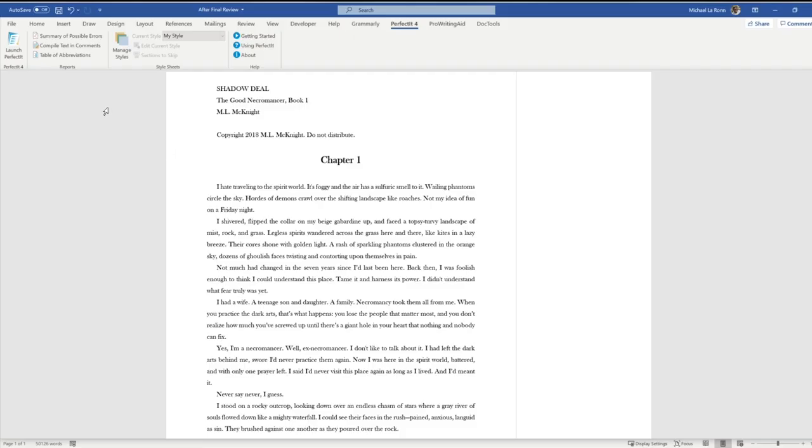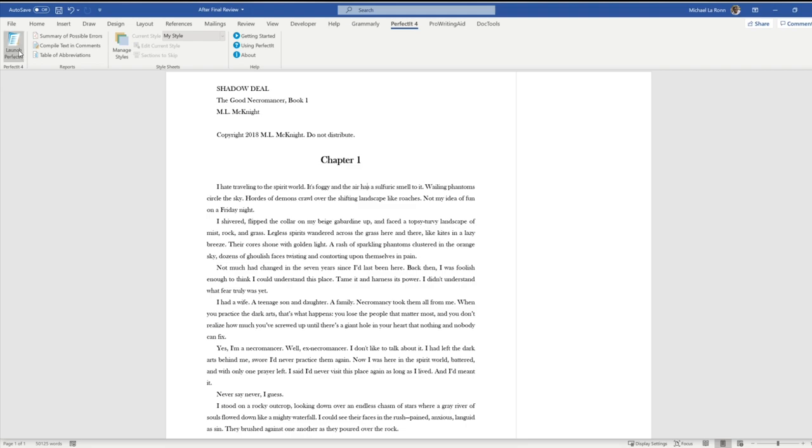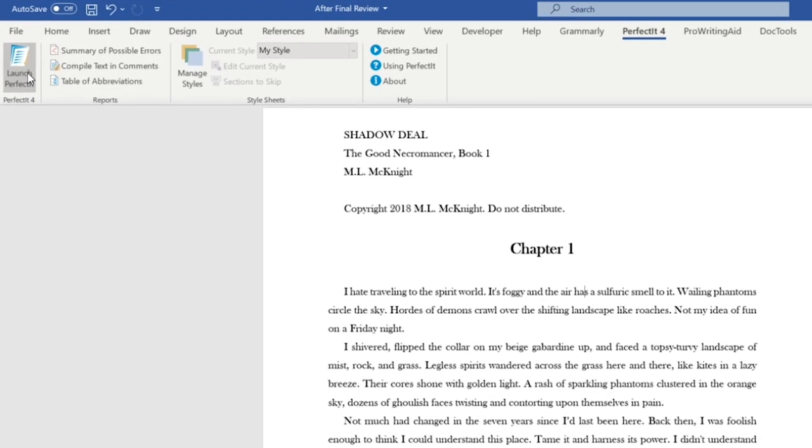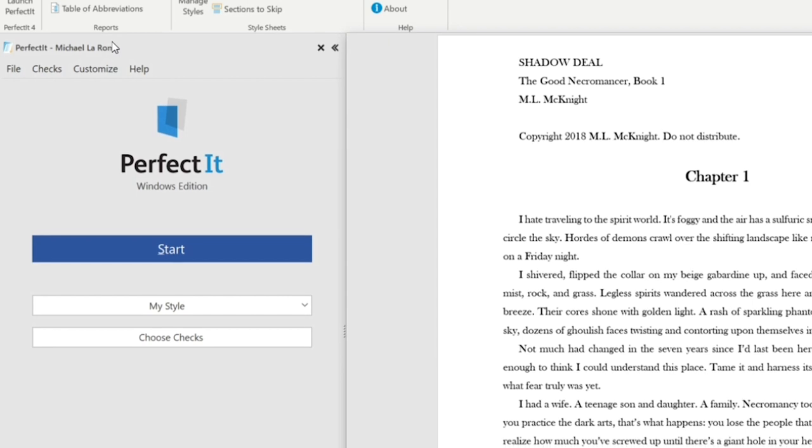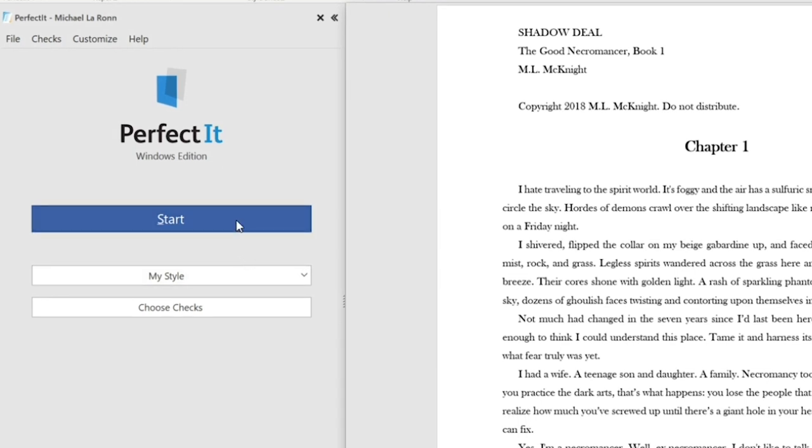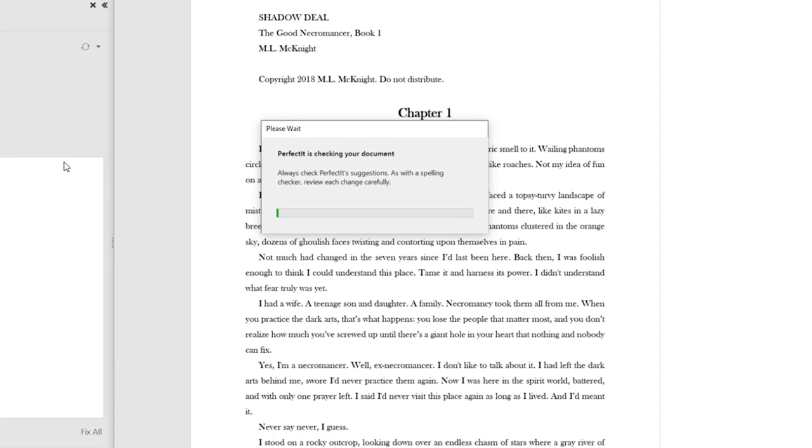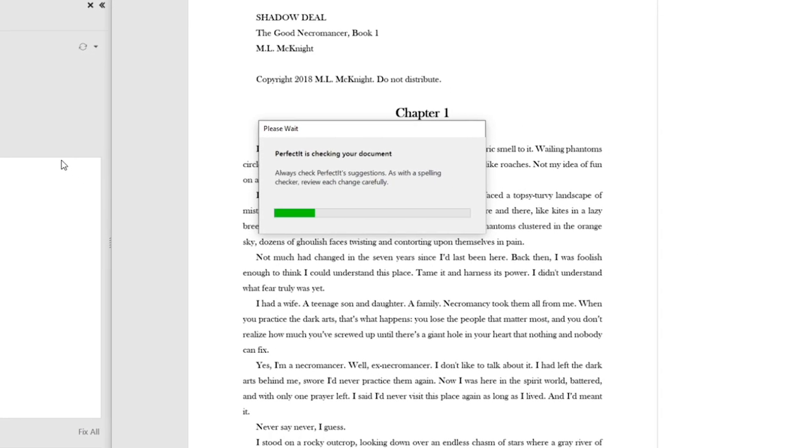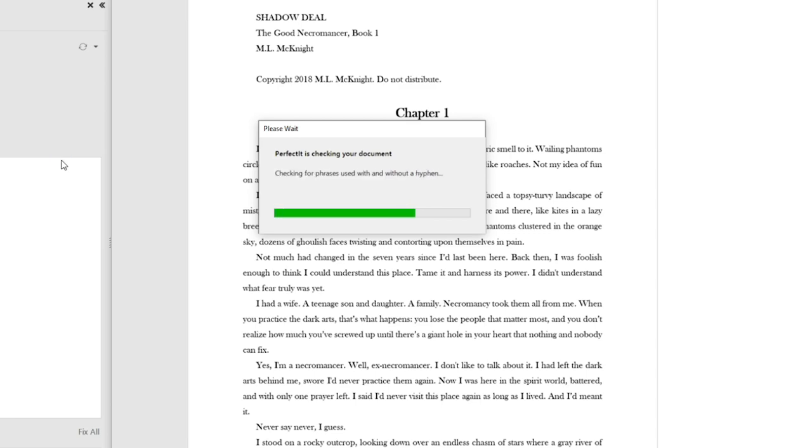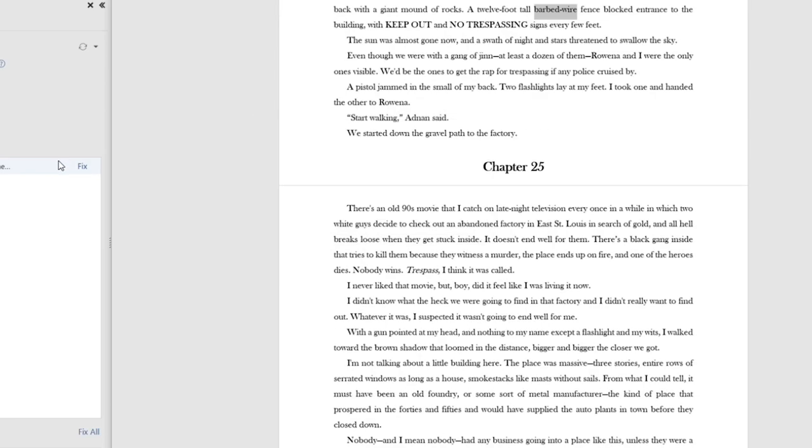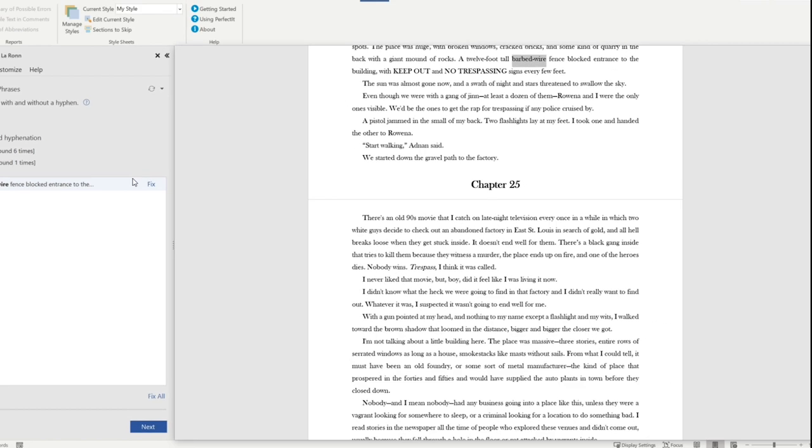Now when you click on it, you'll see some things here. But what we're going to do is we're just going to get into it. We're going to launch Perfect It on a manuscript that I currently have. So I'm going to select the Start button, and it's going to start running checks. And I'll show you where you can find the different checks it runs. But I want to show you some examples of what it's going to look for.